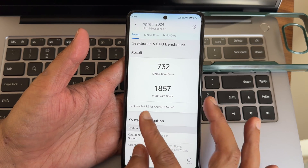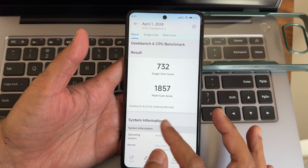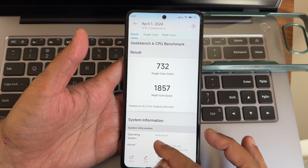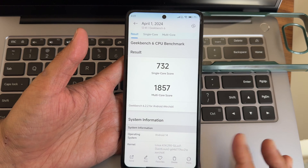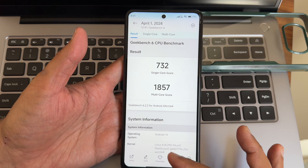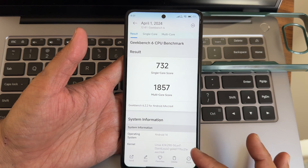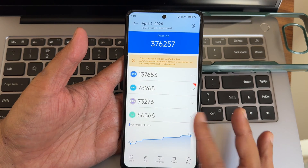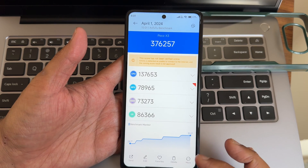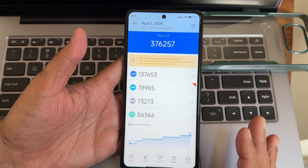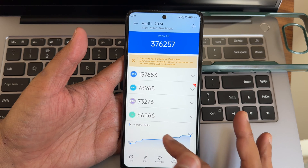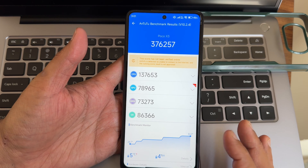GeekBench 6.2.2 with Android 14: single-core score is 732 and multi-core is 1857. The 4.14.290 Silent kernel was used. AnTuTu benchmark score is 76,257.